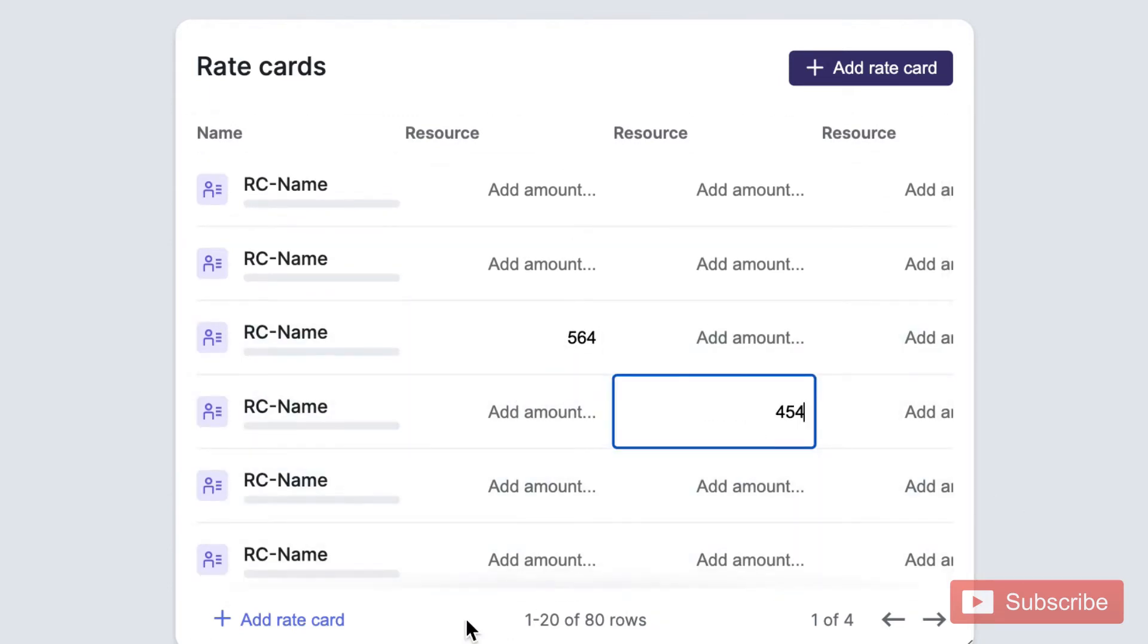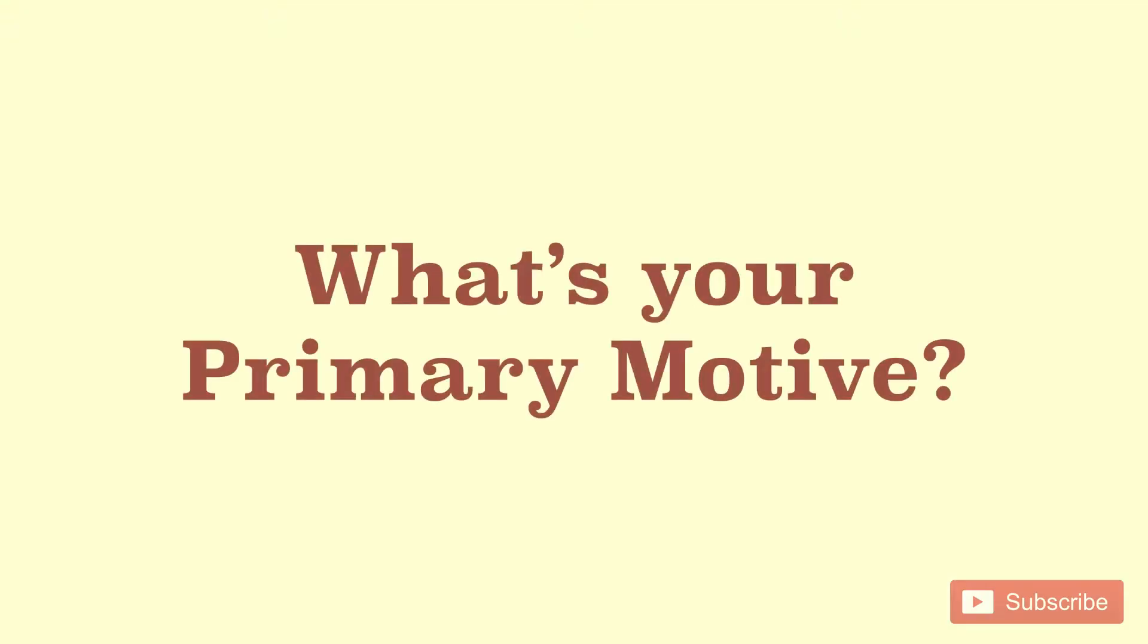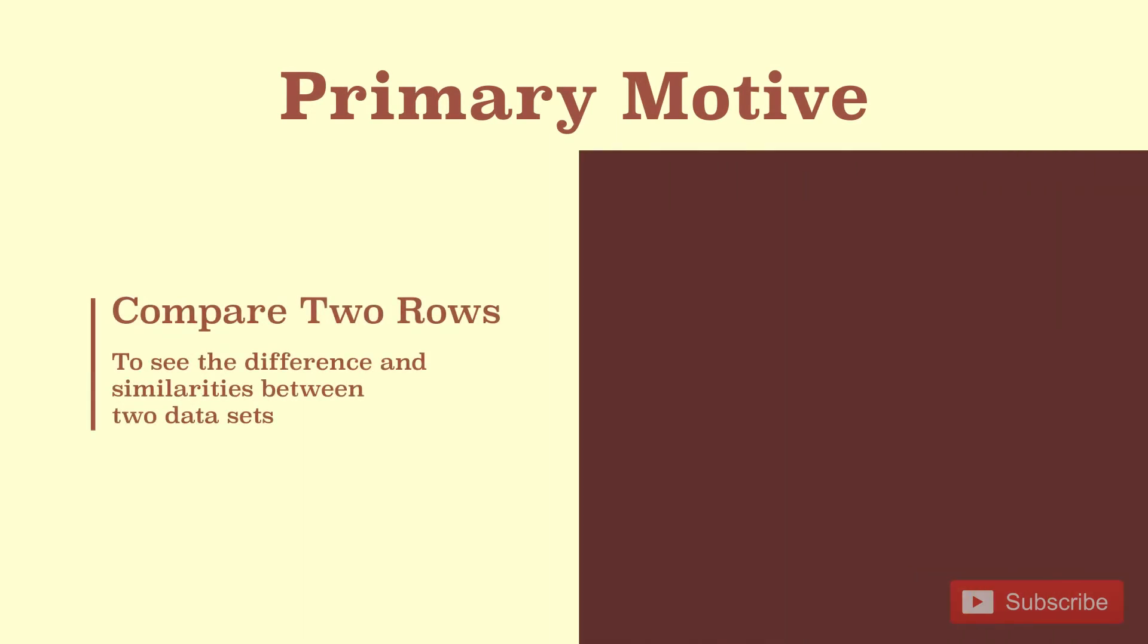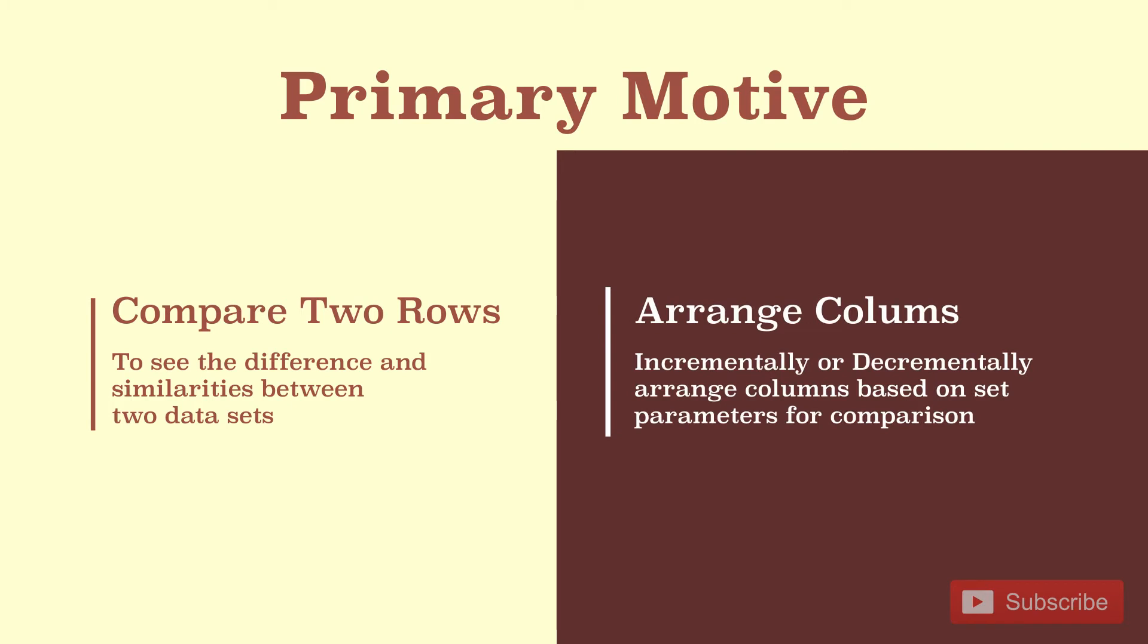To solve this, you need to ask users: What's your primary motive? Most of the time, it's either to compare two rows or arrange columns based on a particular parameter.